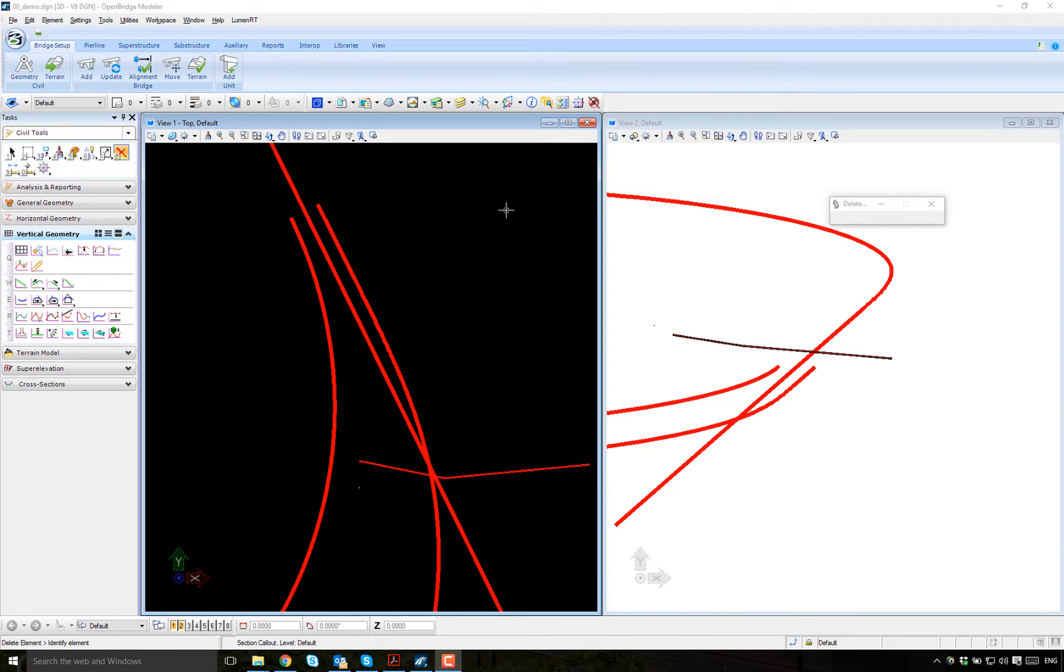In this example, we're going to show you how to set up a variable deck width. Let's create a bridge pretty quick.